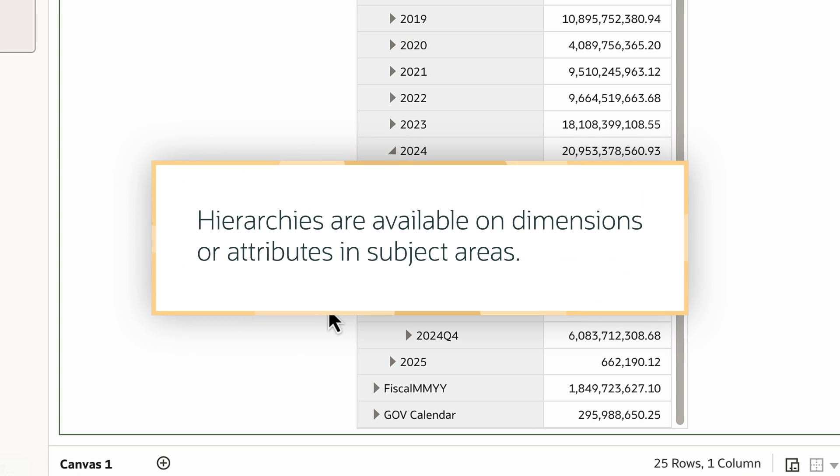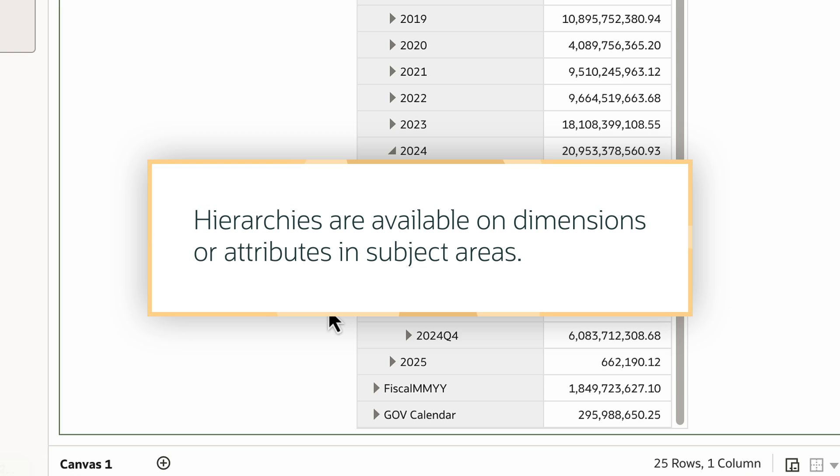Hierarchies are available on dimensions or attributes in subject areas, allowing me to create a hierarchy on any non-numeric data column.